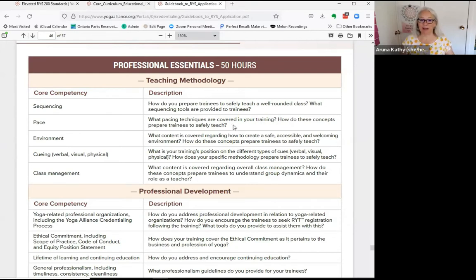When it comes to pacing, what pacing techniques are covered in your training? How do these concepts prepare trainees to teach safely? What content is covered regarding how to create a safe, accessible, and welcoming environment? When we sat down to write our manual, we had both been teaching for quite a while — you know about pacing, you know about environment. You've obviously created it to be a successful teacher.